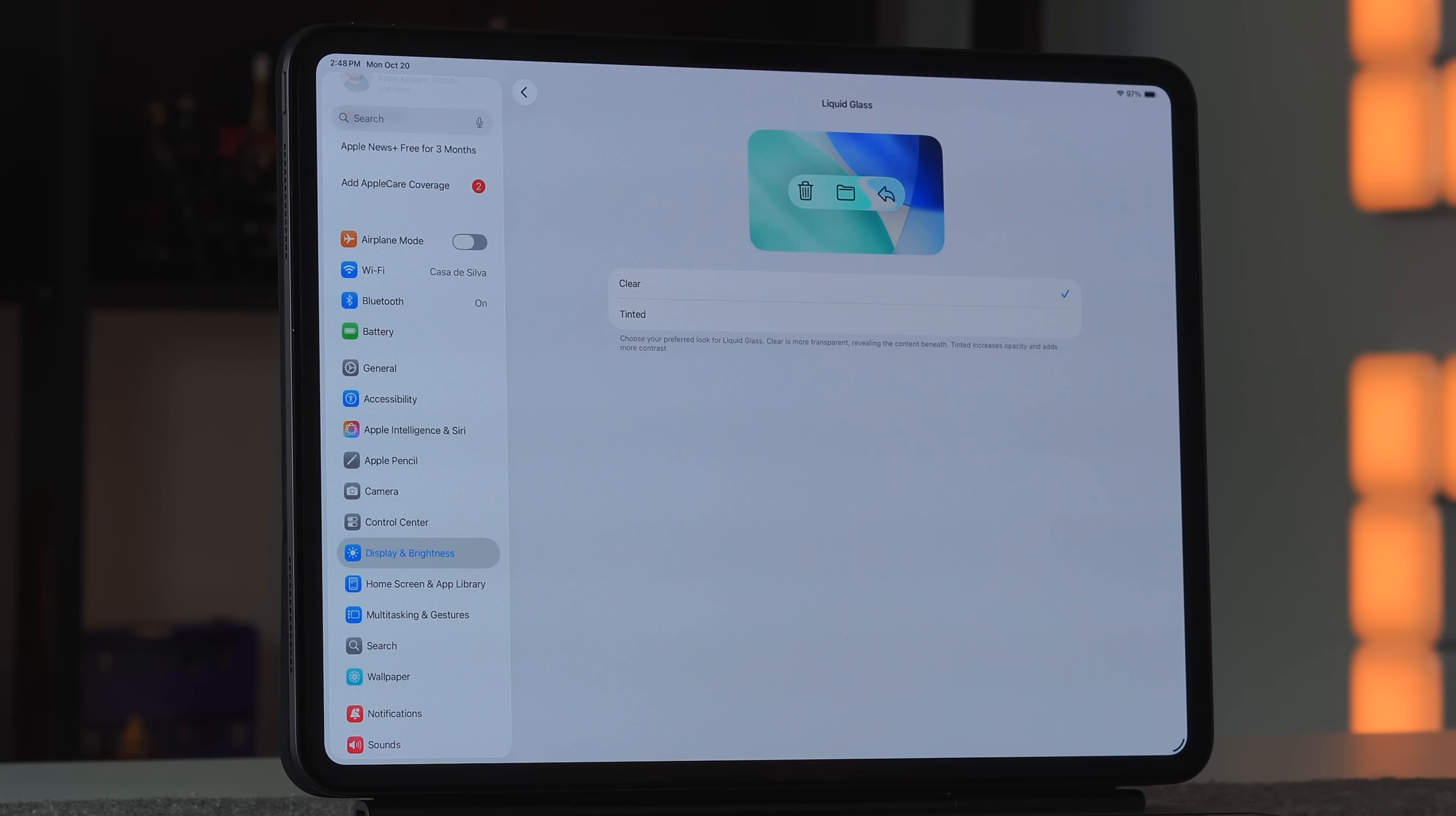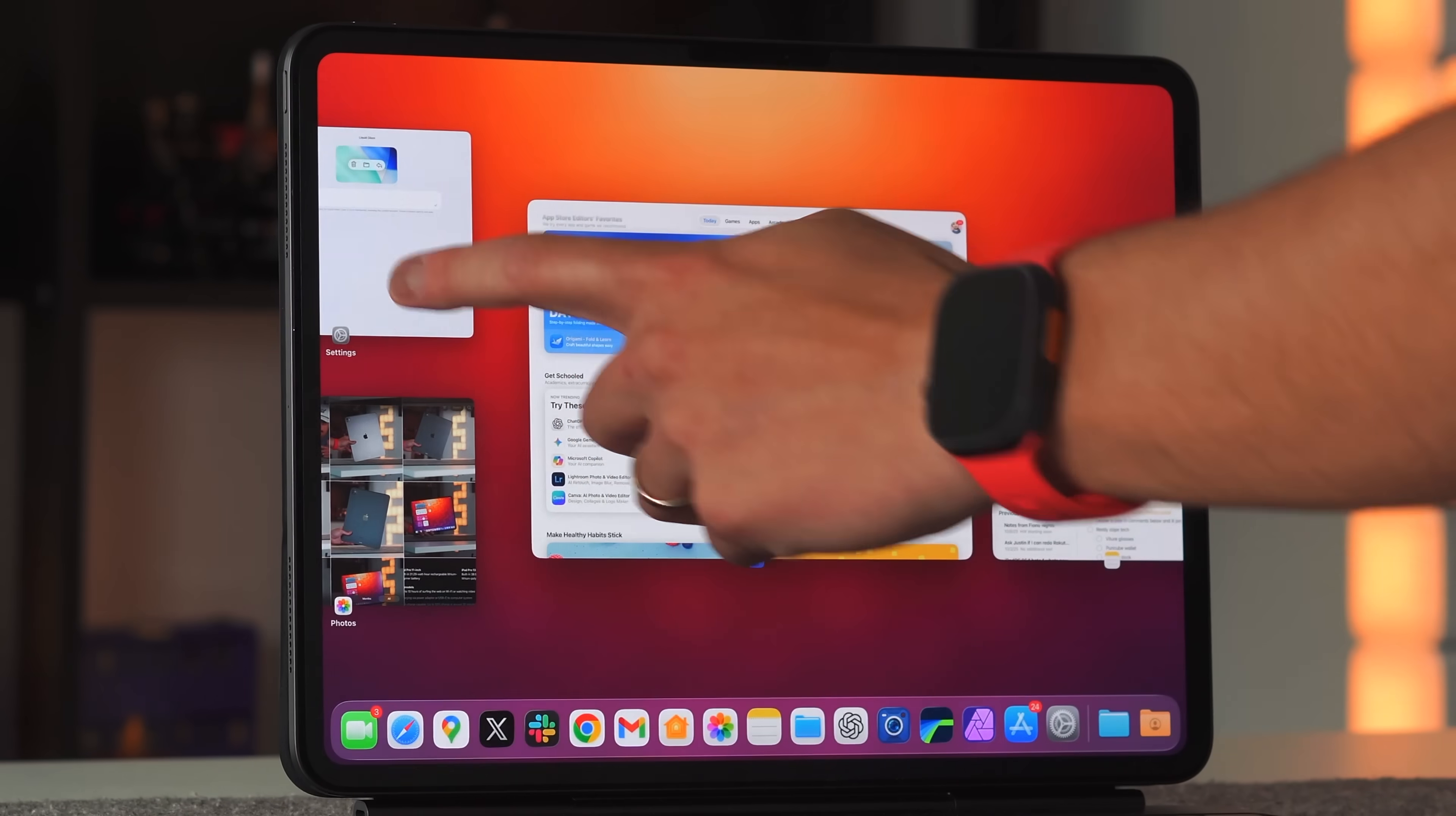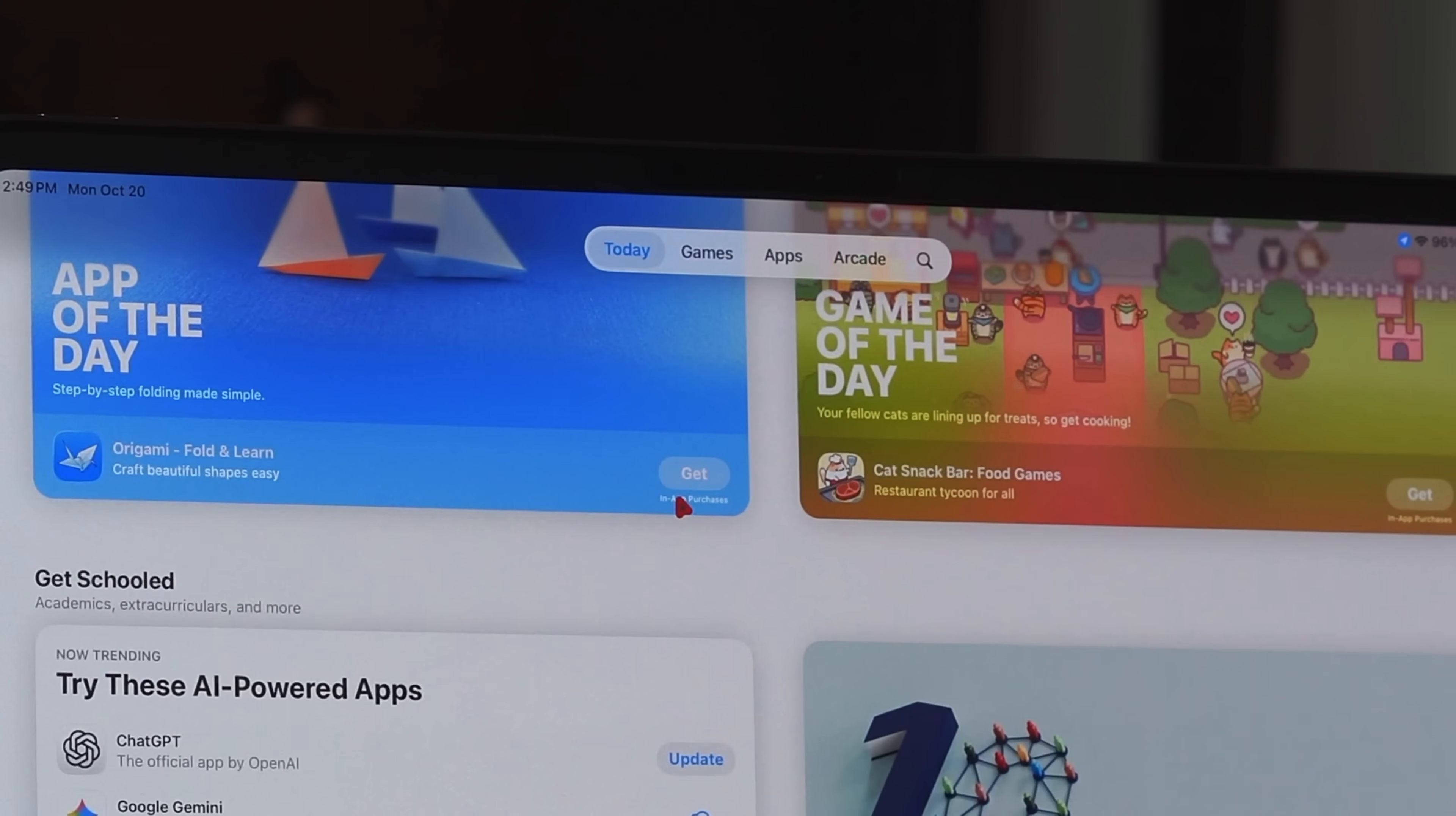There are some other UI elements I wanted to showcase that still keep a glassy look even in tinted mode. You can see we are in tinted mode, and if I go into the App Store, you can see it is more opaque—you can see far less behind it.